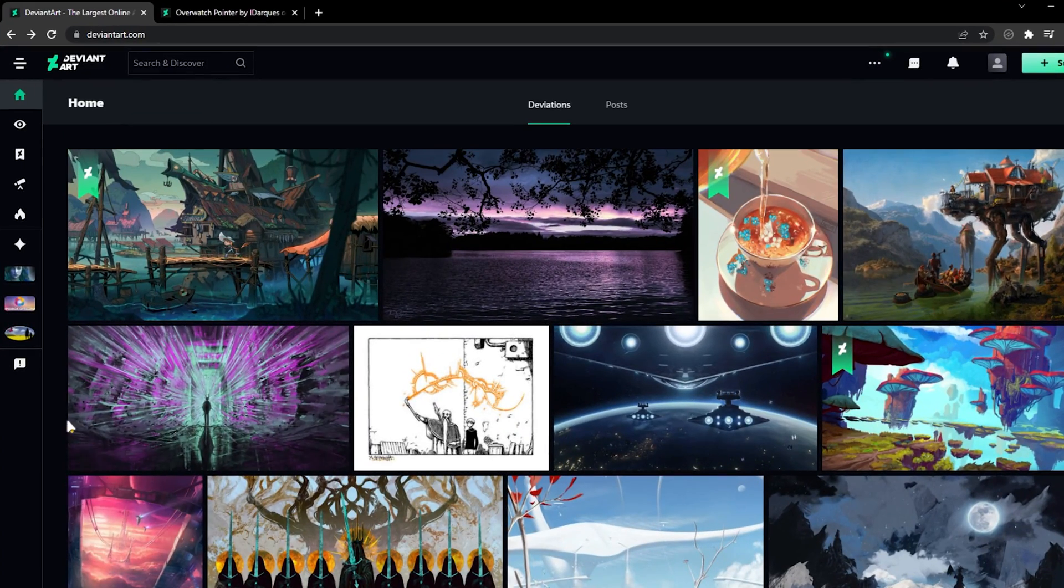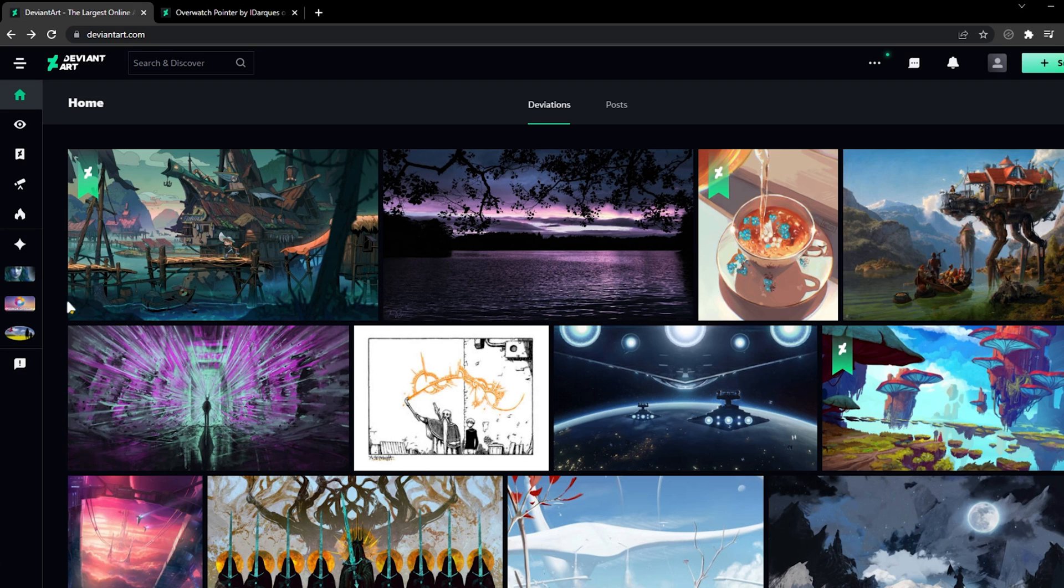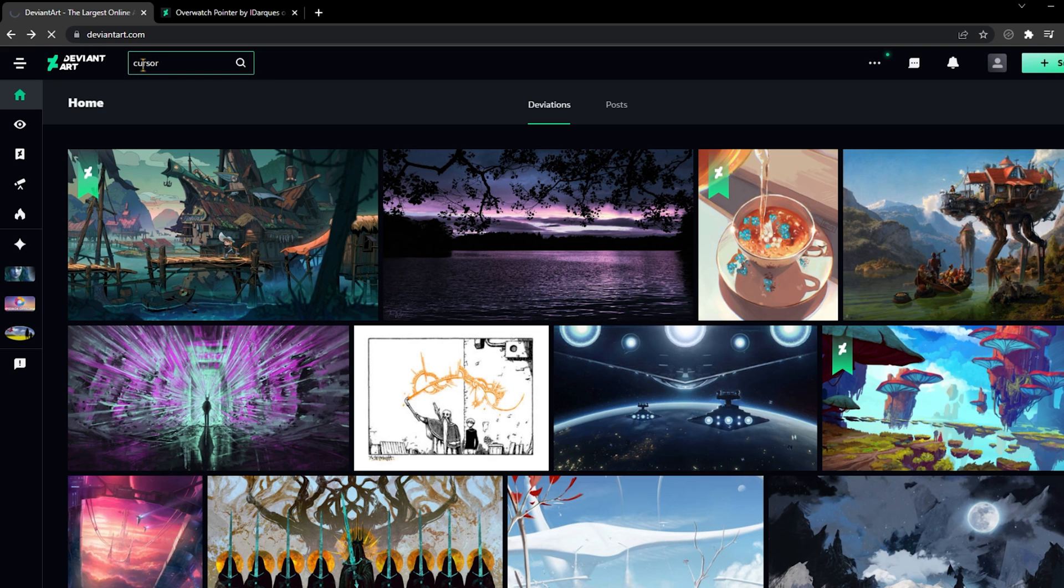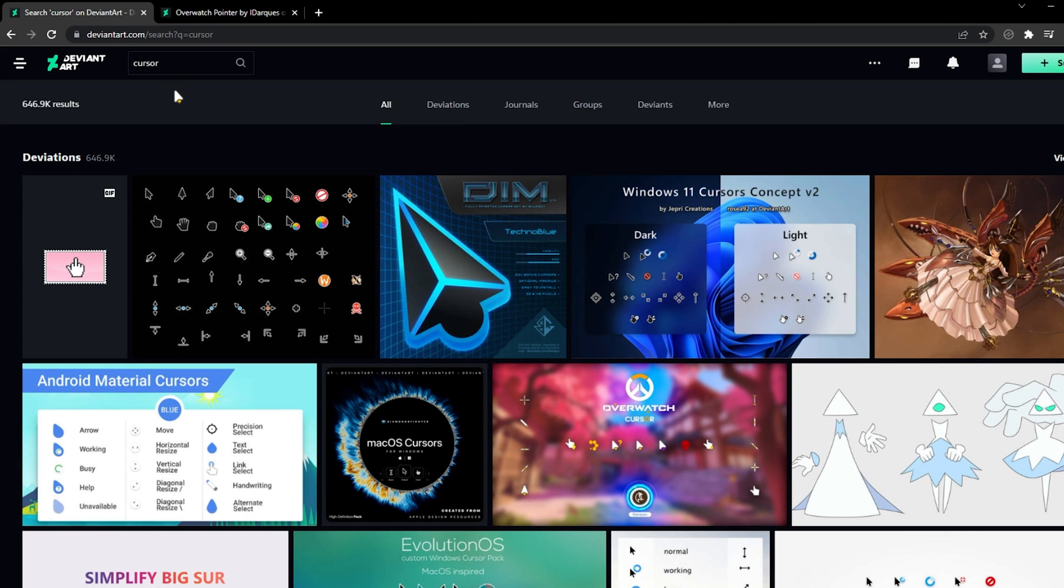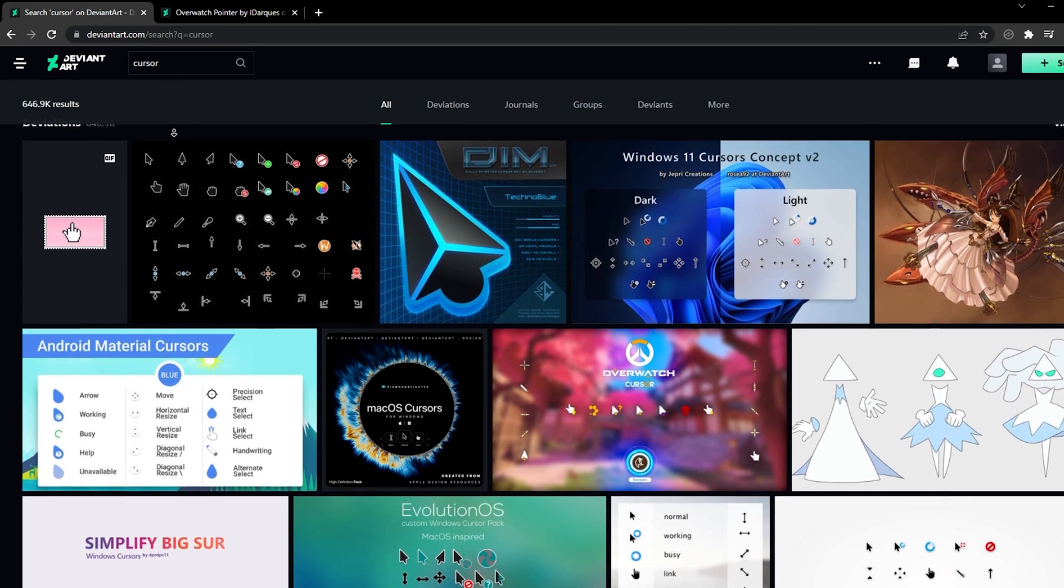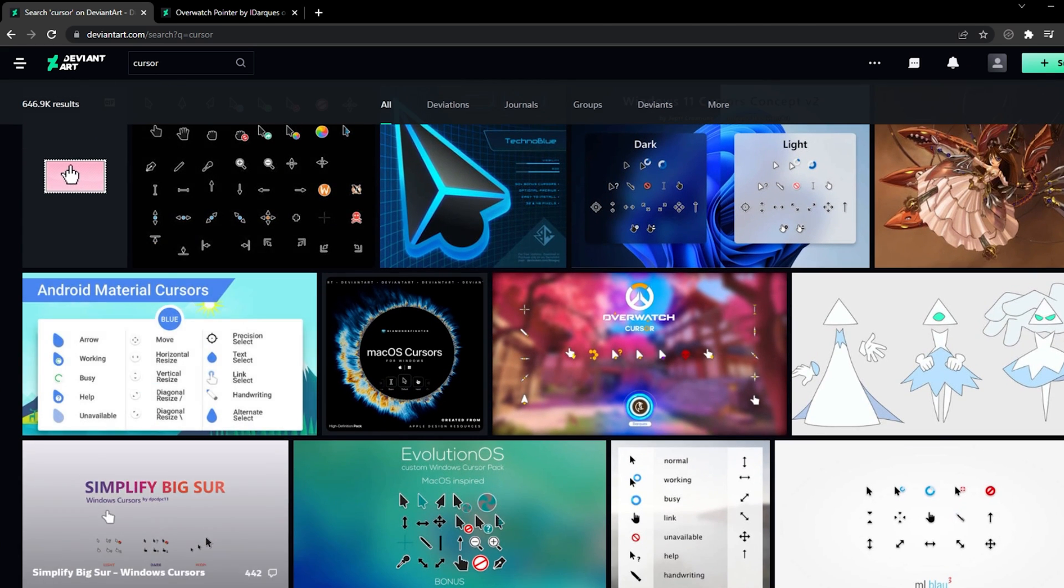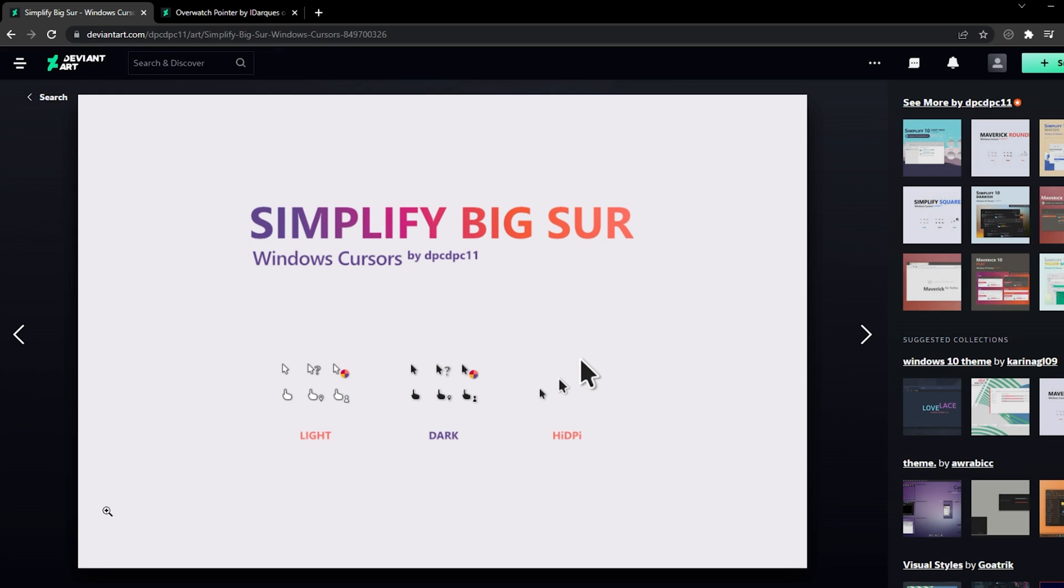To get a cursor you like, I suggest browsing a site like DeviantArt to find a cursor pack you like. For this particular site, you will need to create an account in order to download a cursor. Simply search for cursor and you'll find a list of interesting designs.